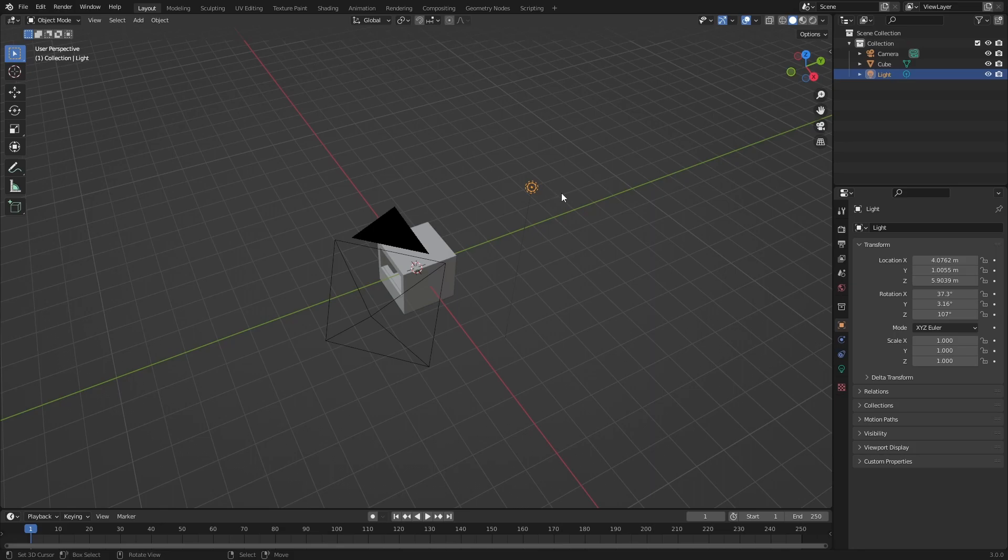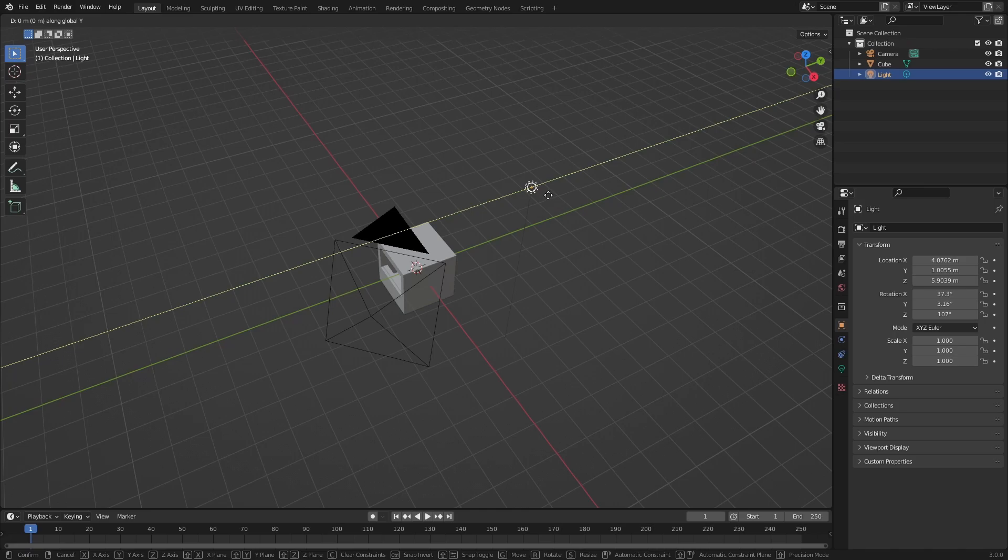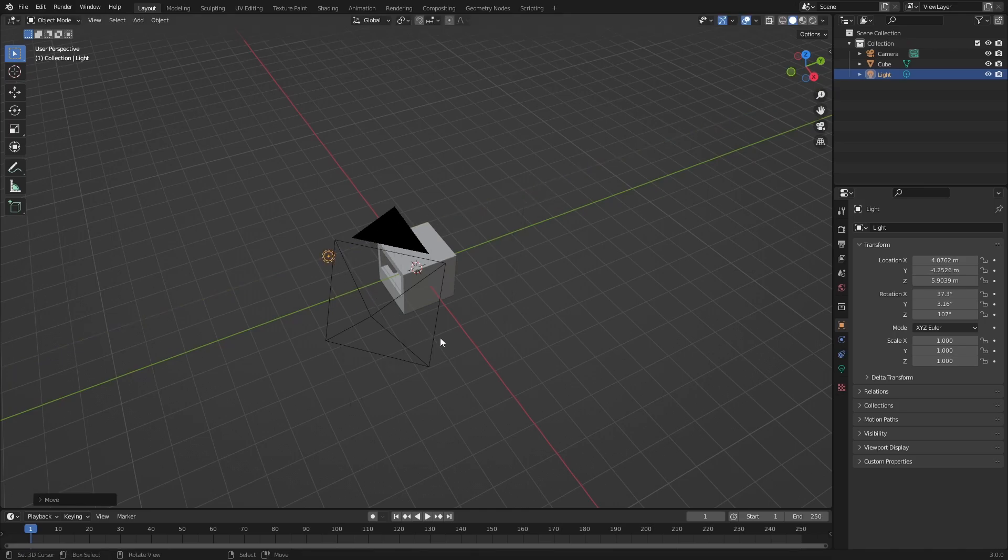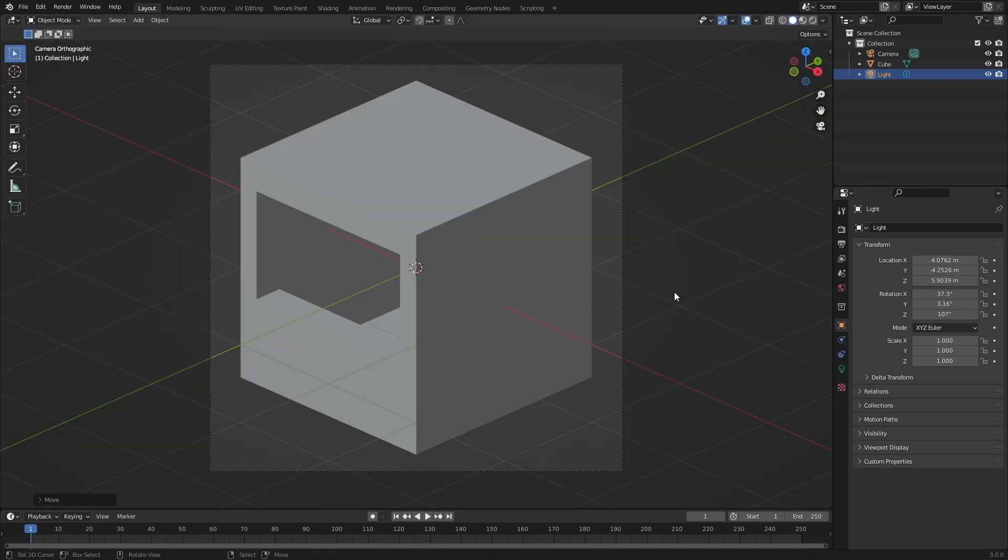As our next step, we're going to select the light source right here and press G and Y to move it over here. Now we can press F12 to render the first image of our store.